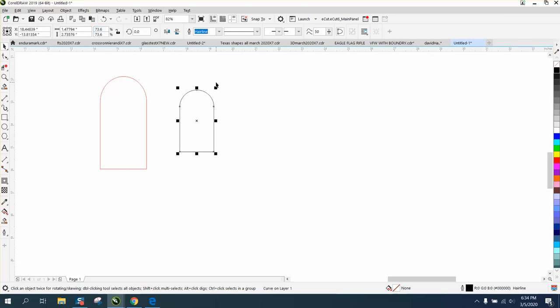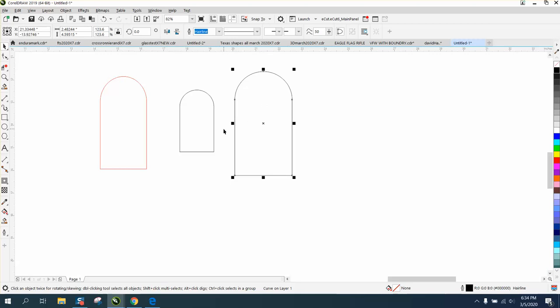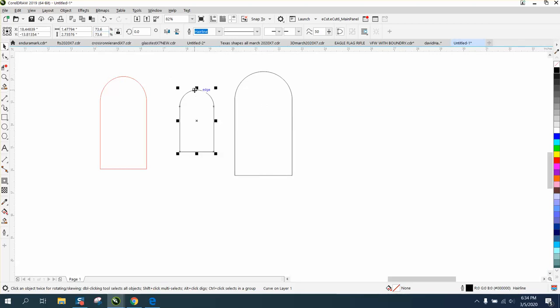Okay, so let's make a duplicate of this, put it over here so we'll lock this, and you can just type in plus 50, and now it's 50% bigger. This was 73.6 and this is 123.6.